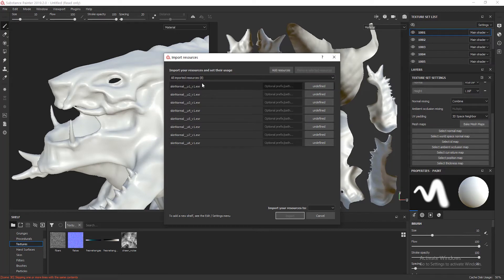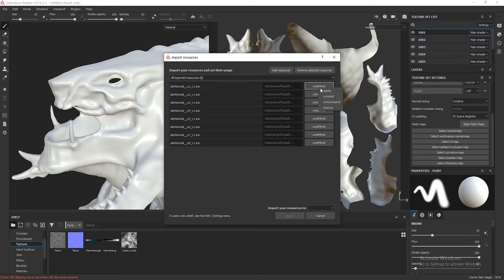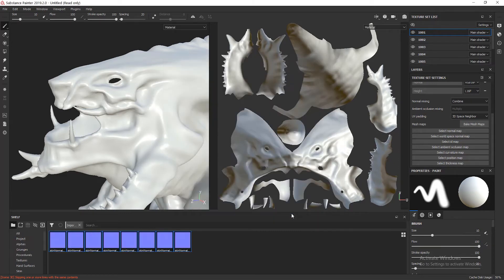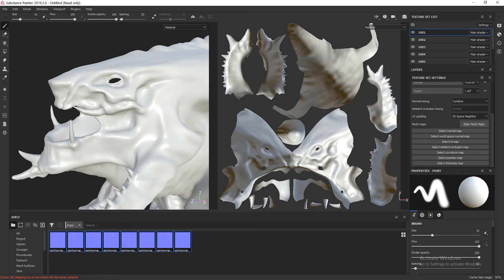Now I'm going to tell Substance that all of these are textures, so I'll select all and set them as textures, and import resources to the project. Import. Now you can see that I have the eight textures in the texture folder.